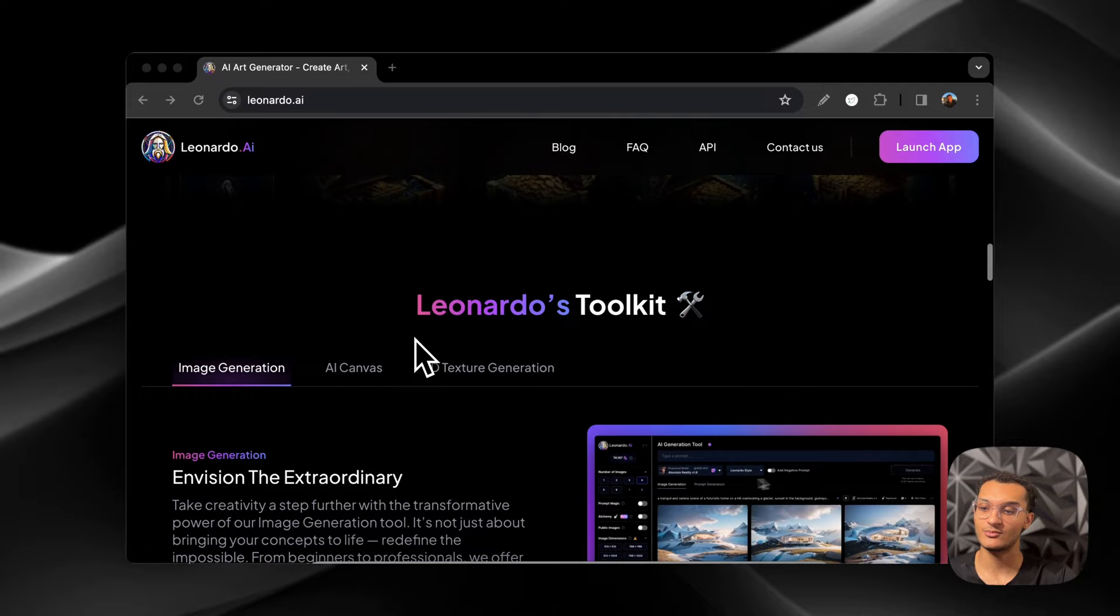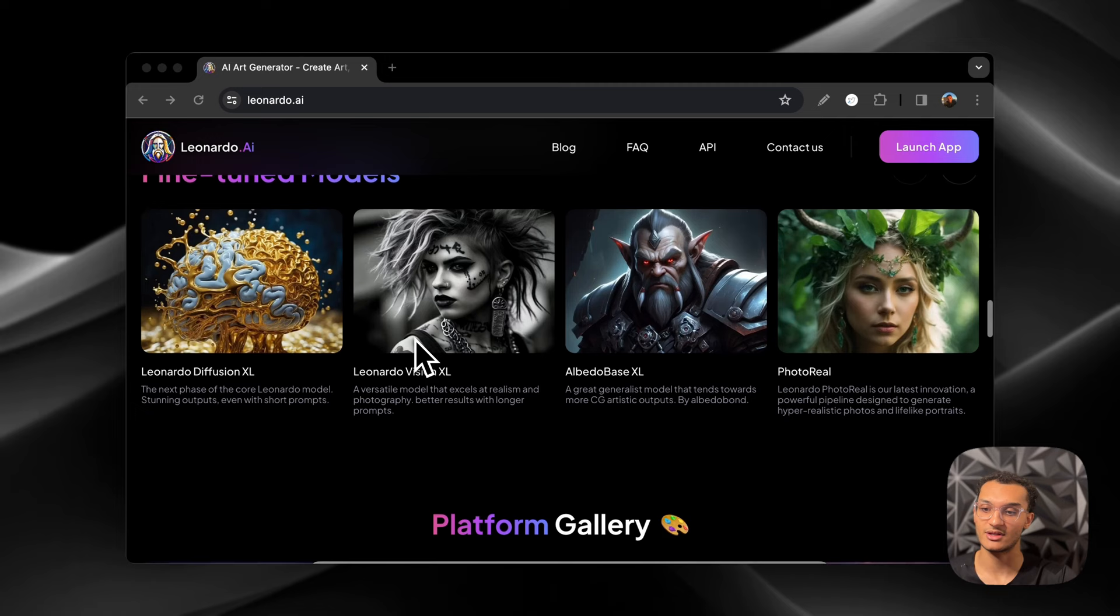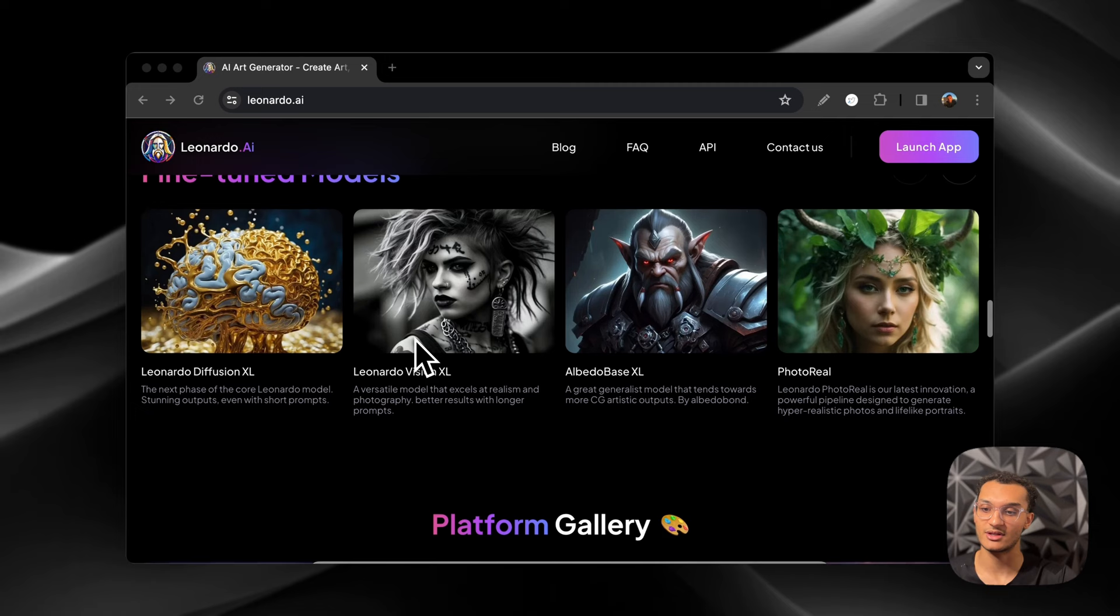So we're going to just dive into it. I'm just scrolling through so you guys can see some of the things on there. These are the models that they have available. And then here's some of the images that people have generated in the past. So let's dive into it.